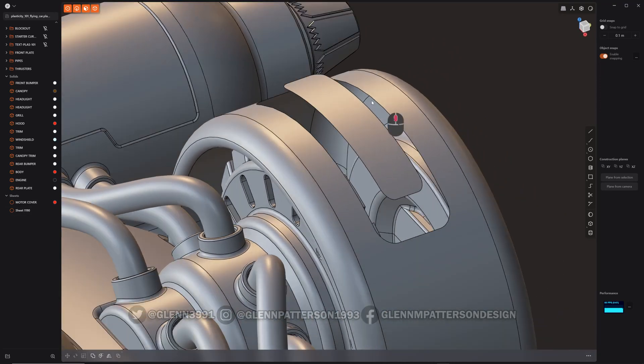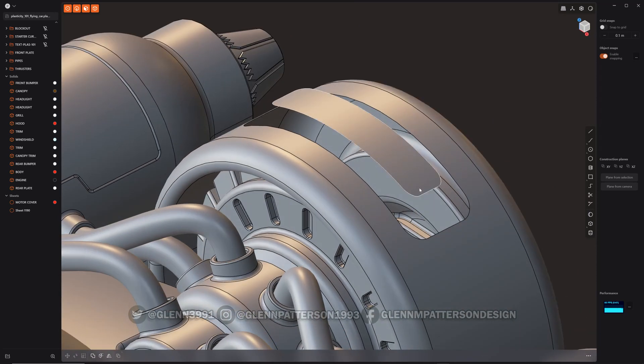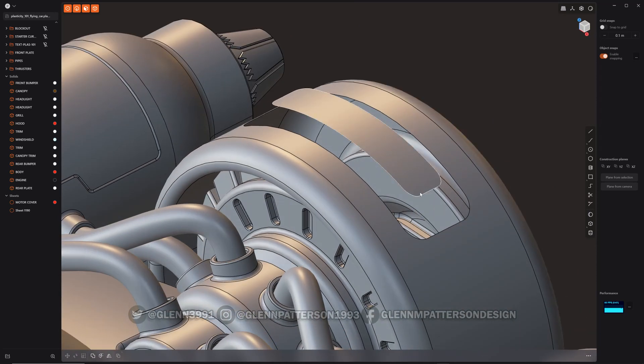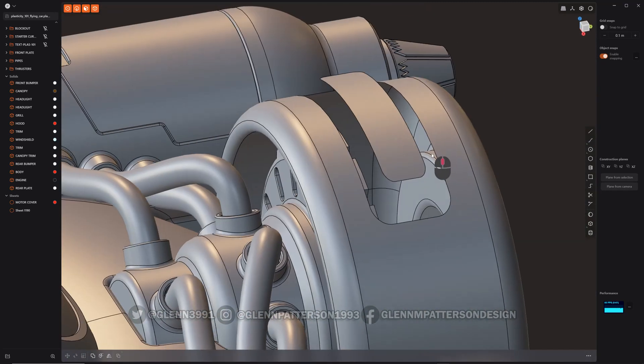So now we're going to use loft and maybe a little bit of patching to finish this up here.